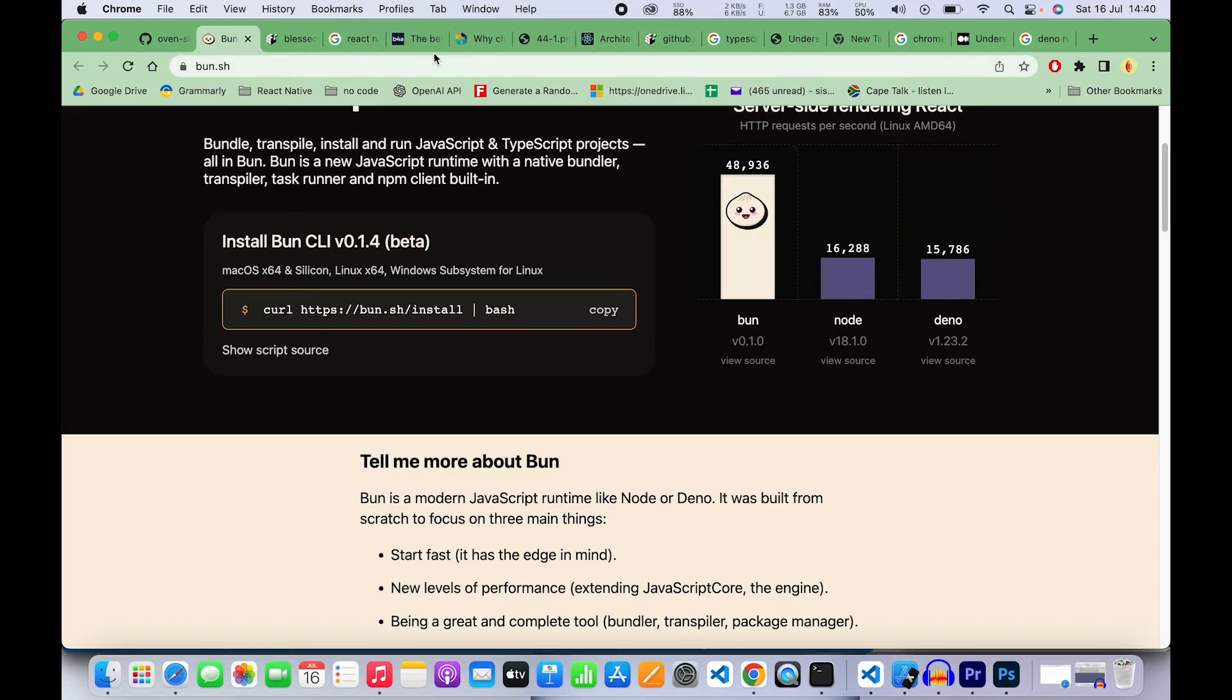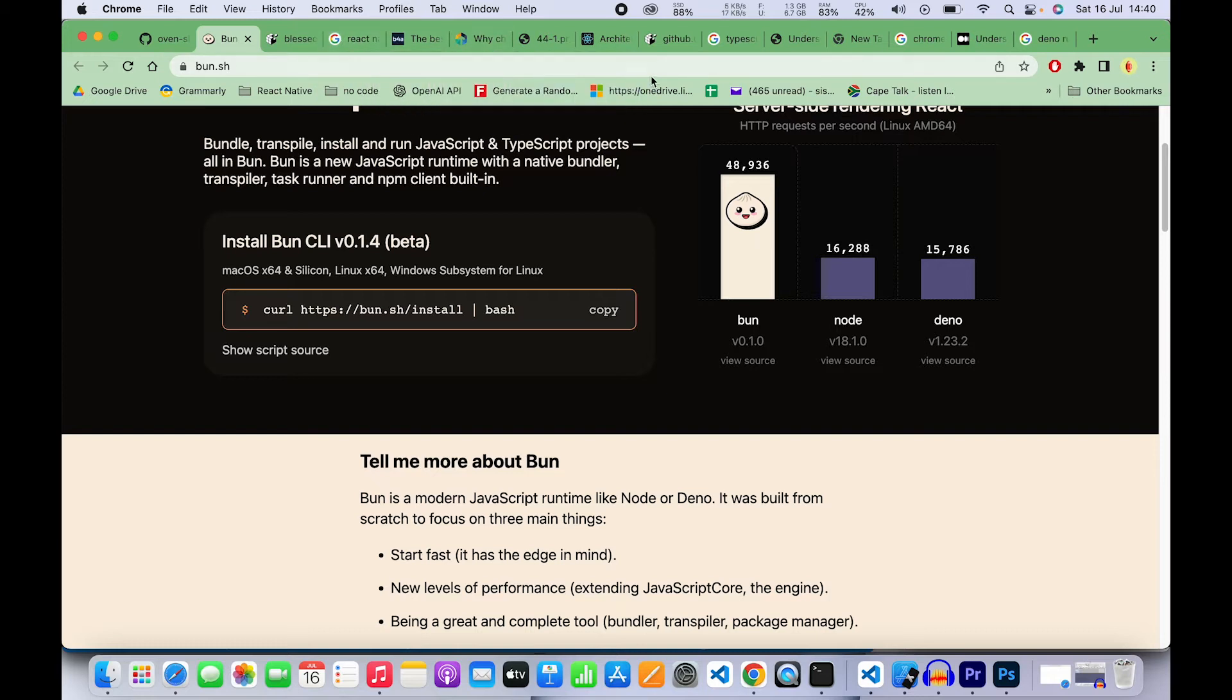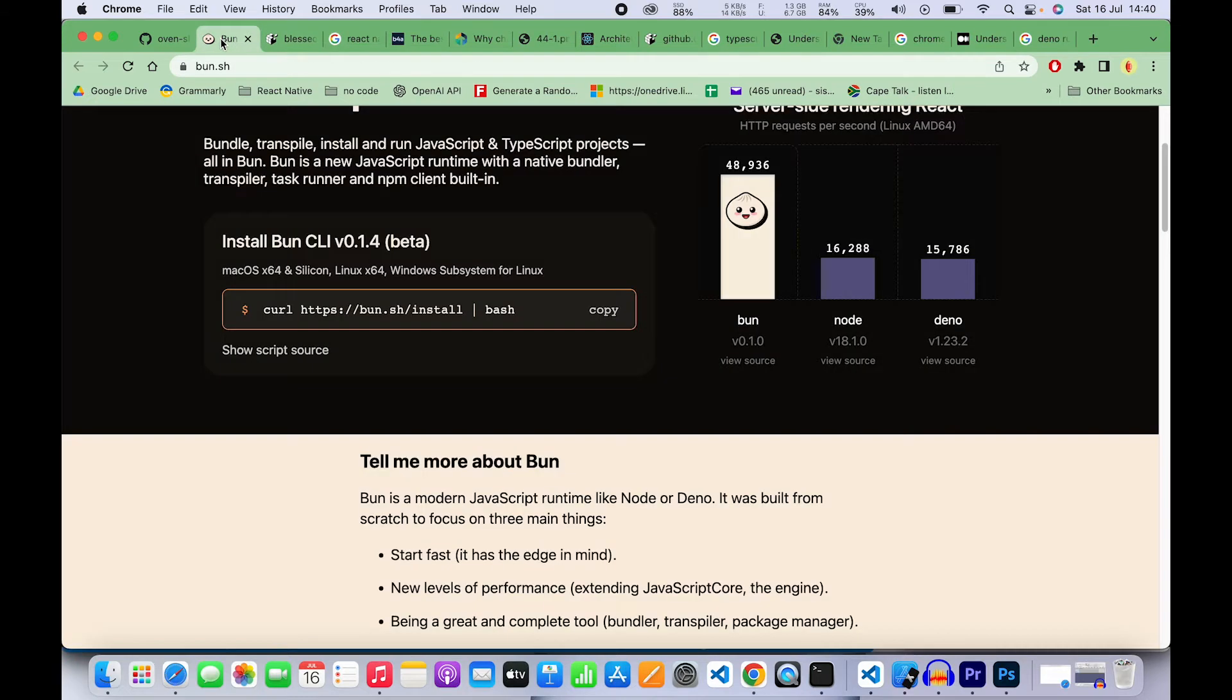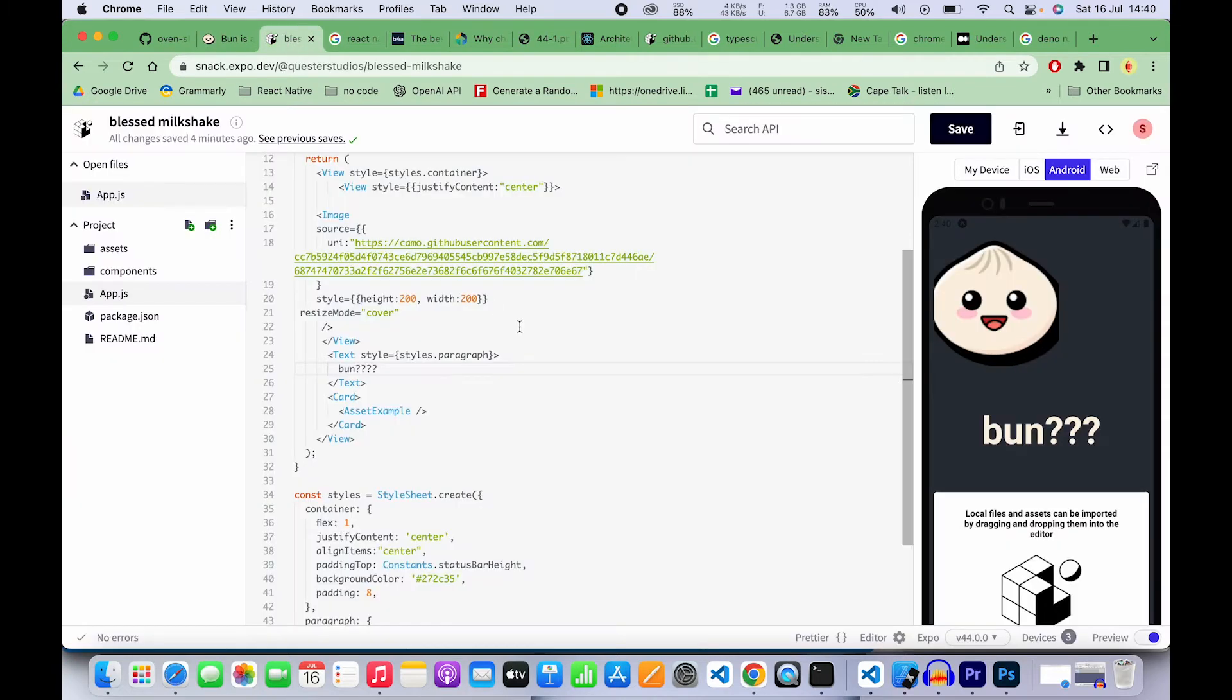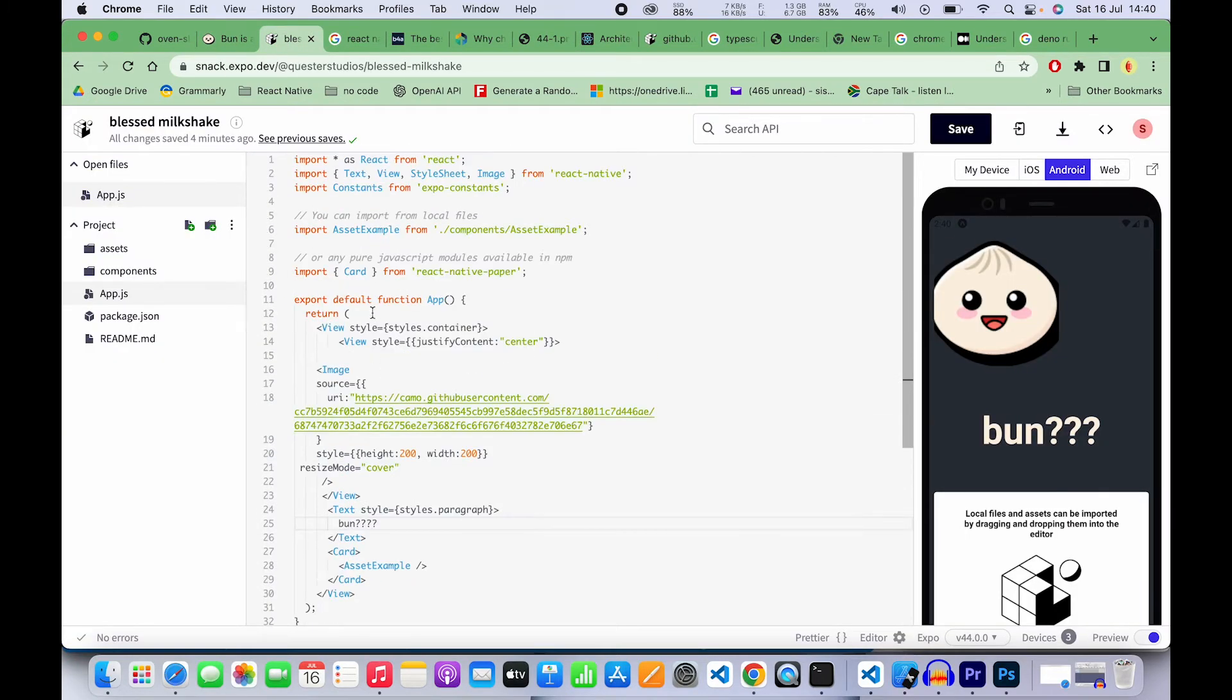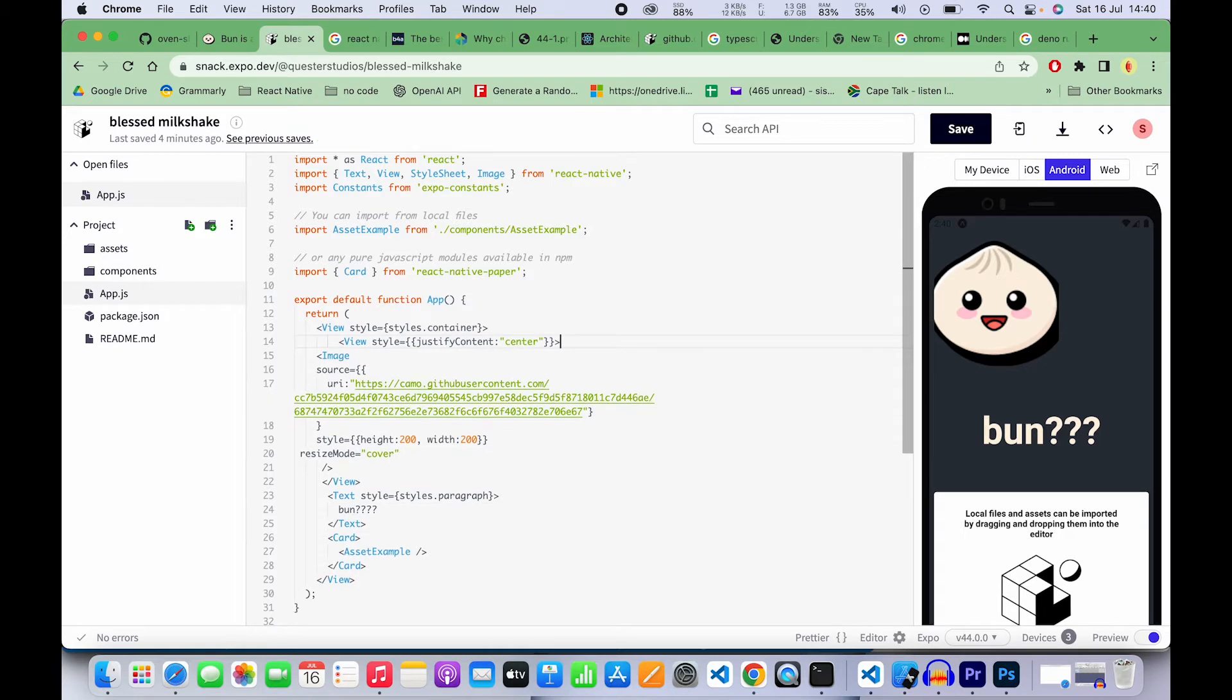A React Native app—we all know that essentially you're writing JavaScript code. Whether you're using TypeScript or not, you're still writing JavaScript code. So when you write an app, you're typing all your logic in your app.